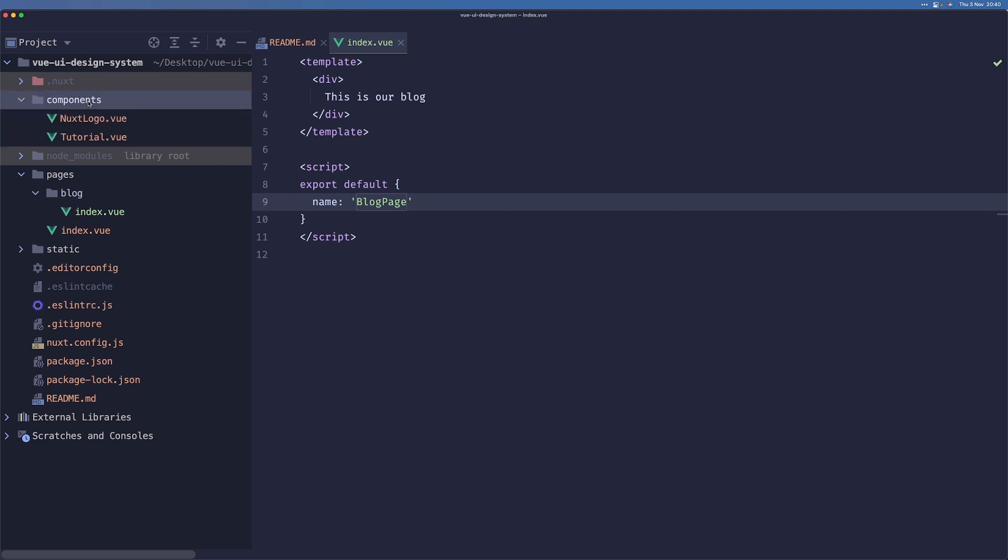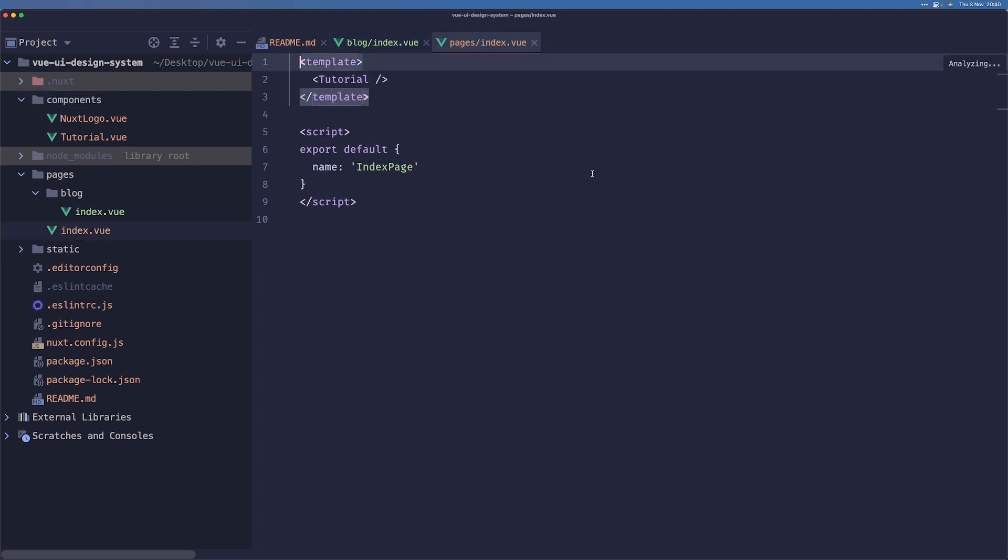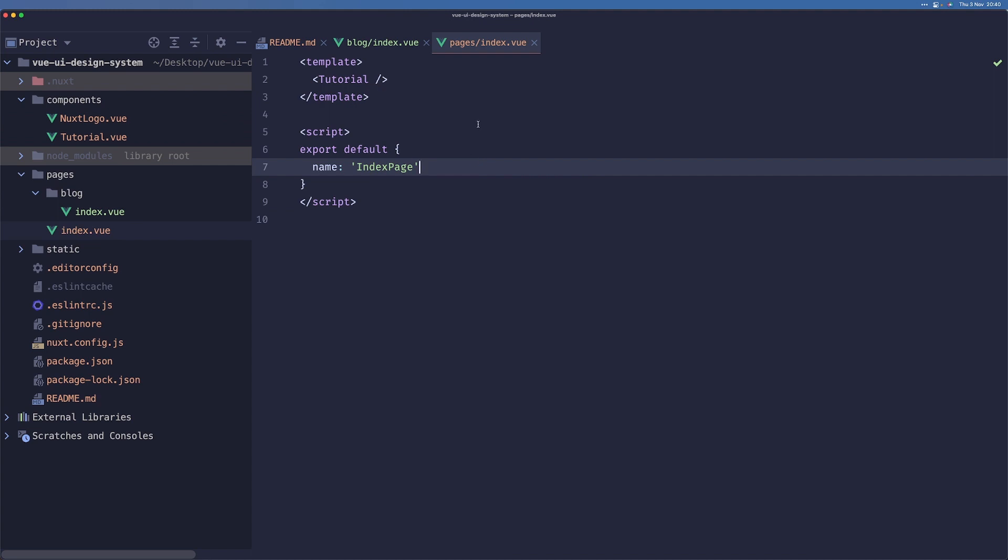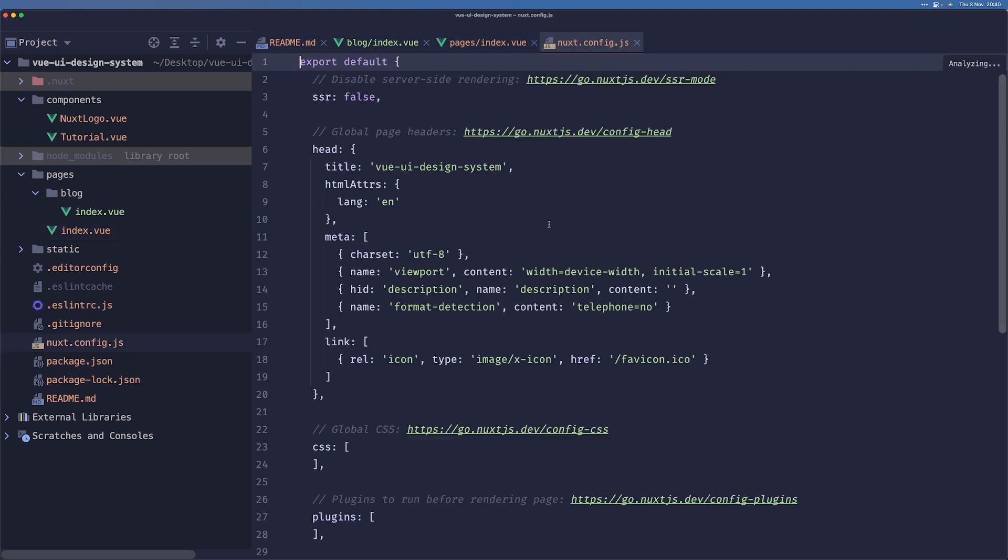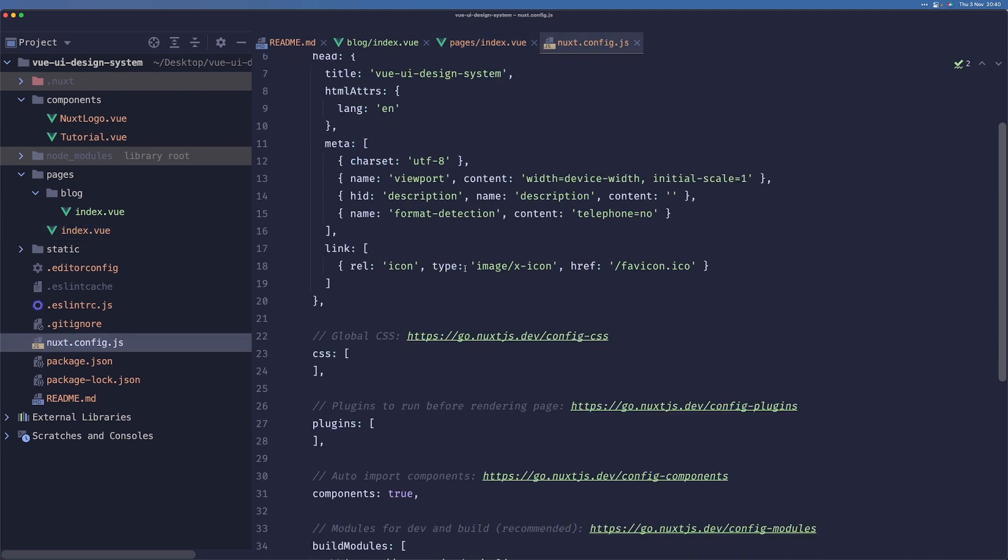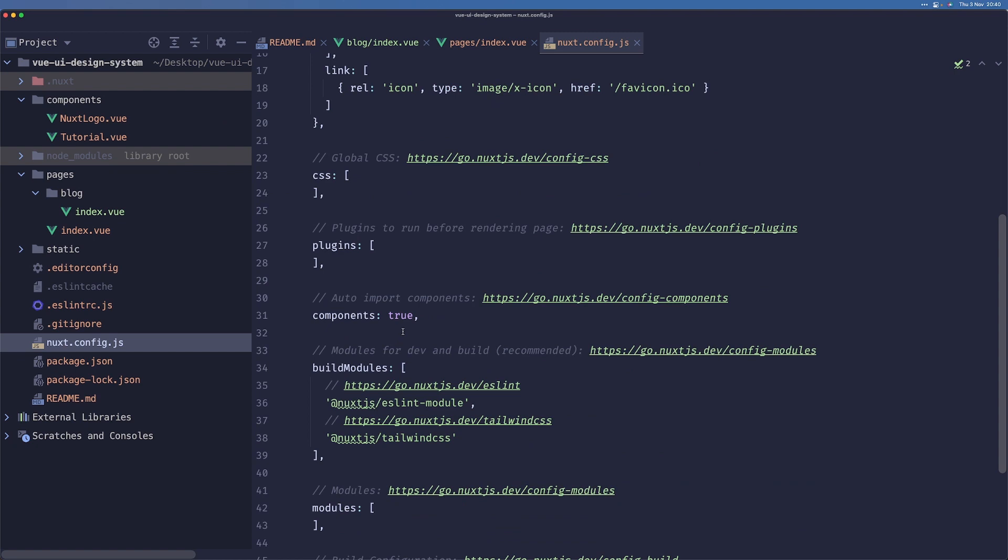And then we have our components folder, which just contains your components. So what's interesting here is that you can see we are referencing this tutorial component here, but we are not importing this explicitly. That's because Nuxt by default has this thing called components on, which auto imports components.